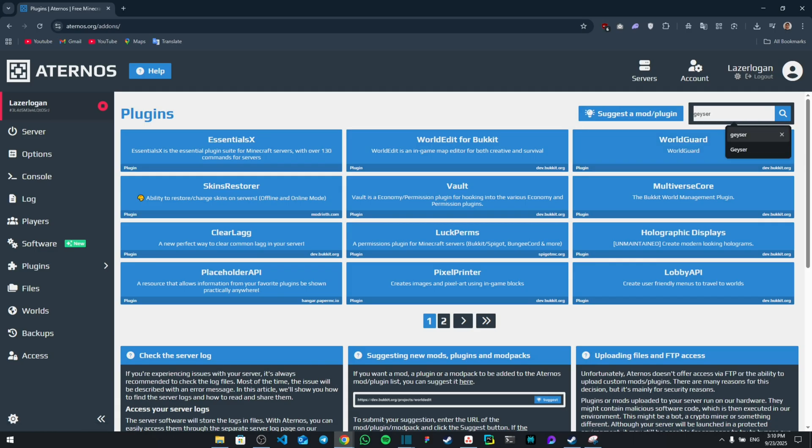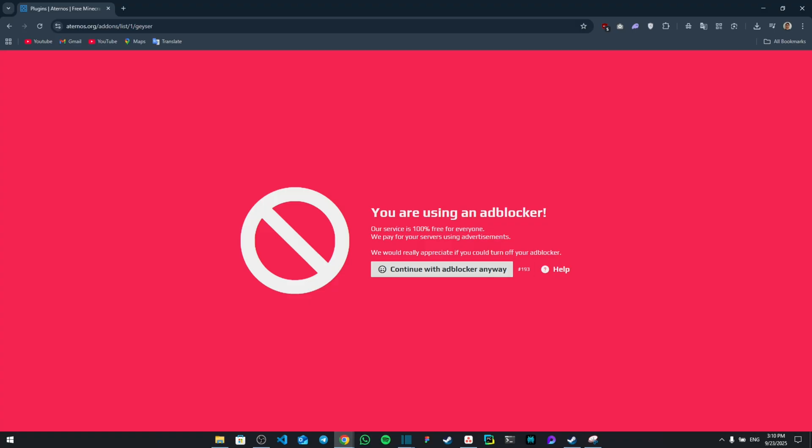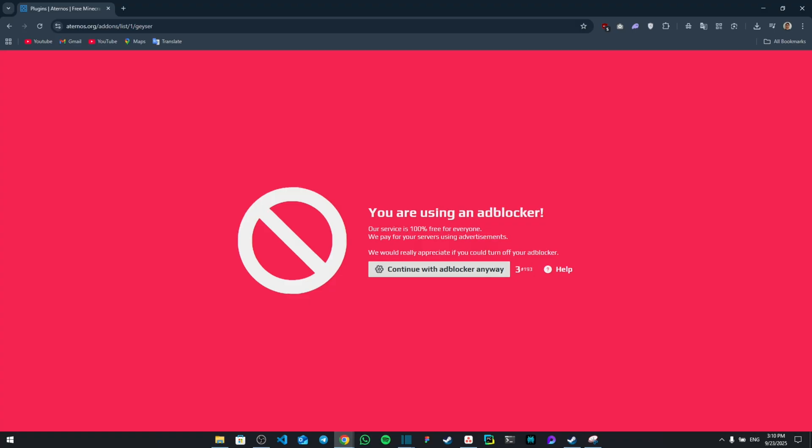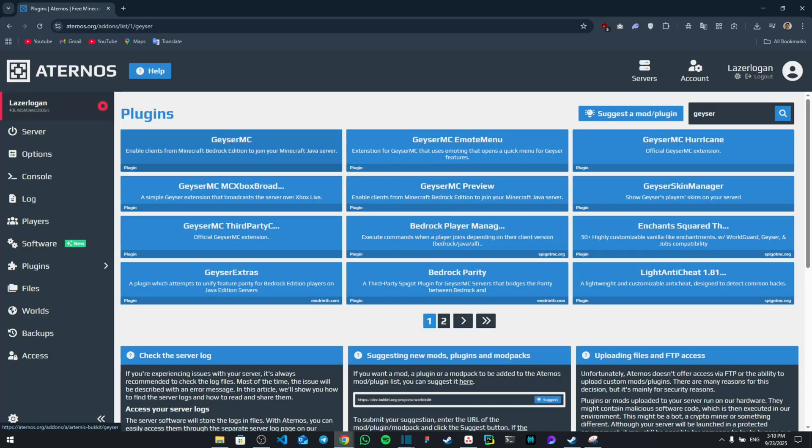As you can see, G-E-Y-S-E-R, and then search for it. Once you search for it, it's going to give you a few options. So from here you're going to click on this one and download it.